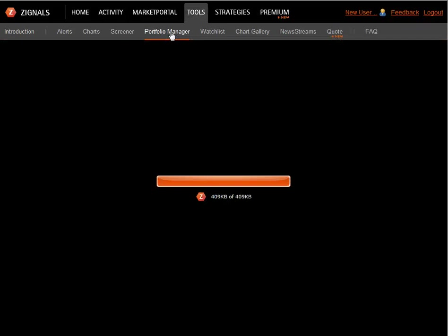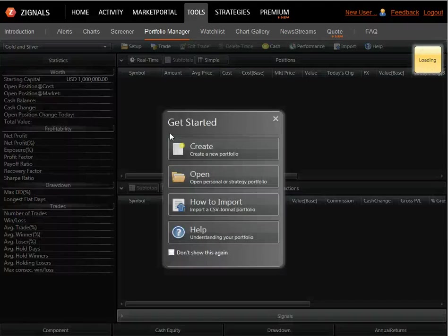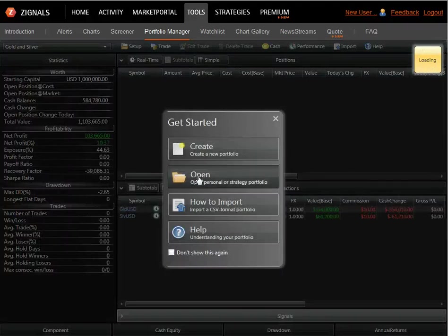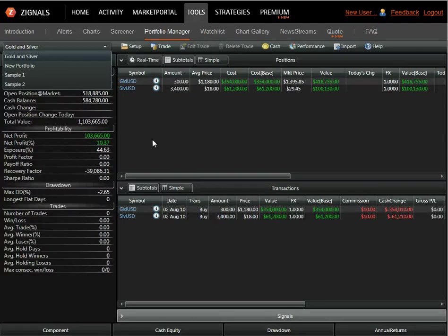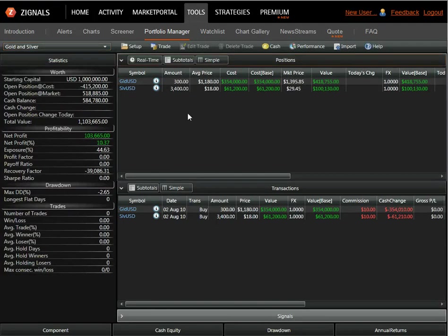We'll be given the option to open a previously made portfolio, which is here. And for the purpose of this example, I've created a gold and silver portfolio.